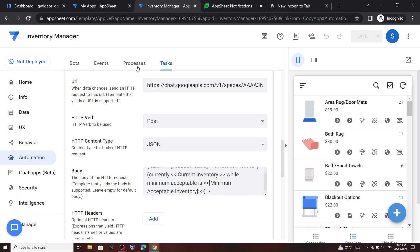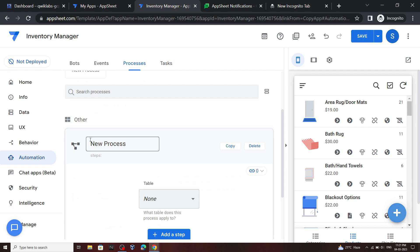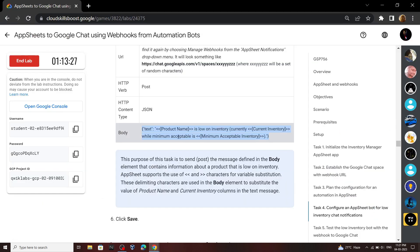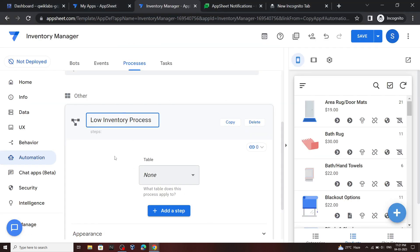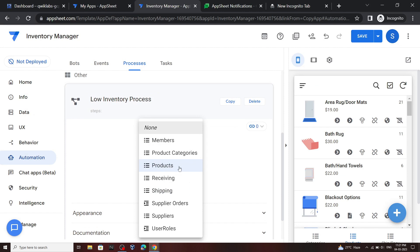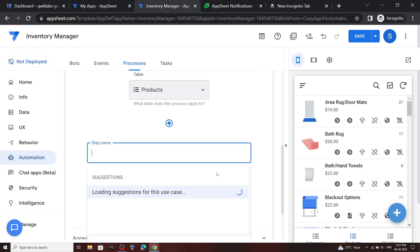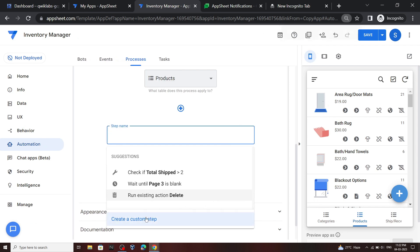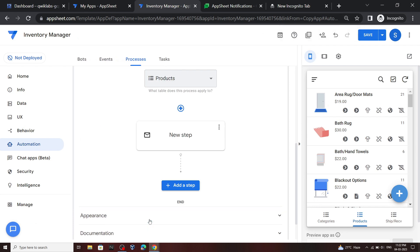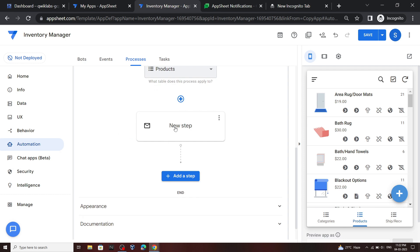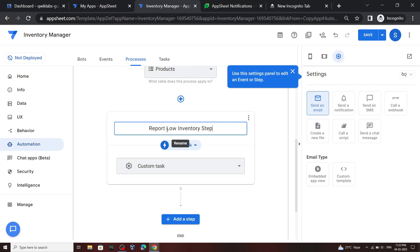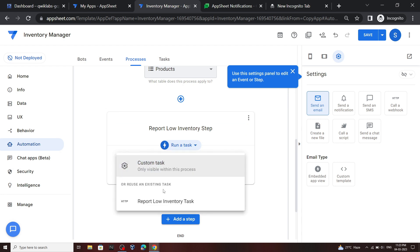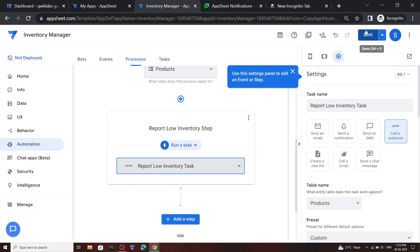Now go to Processes and click New Process. For the process name, copy this name and paste it. For the table, select Products. Now click Add a Step — you may need to zoom out a bit to see the option. Click Create a Custom Step, provide a name for this step by copying and pasting the name, then from this section select this option and click Save.